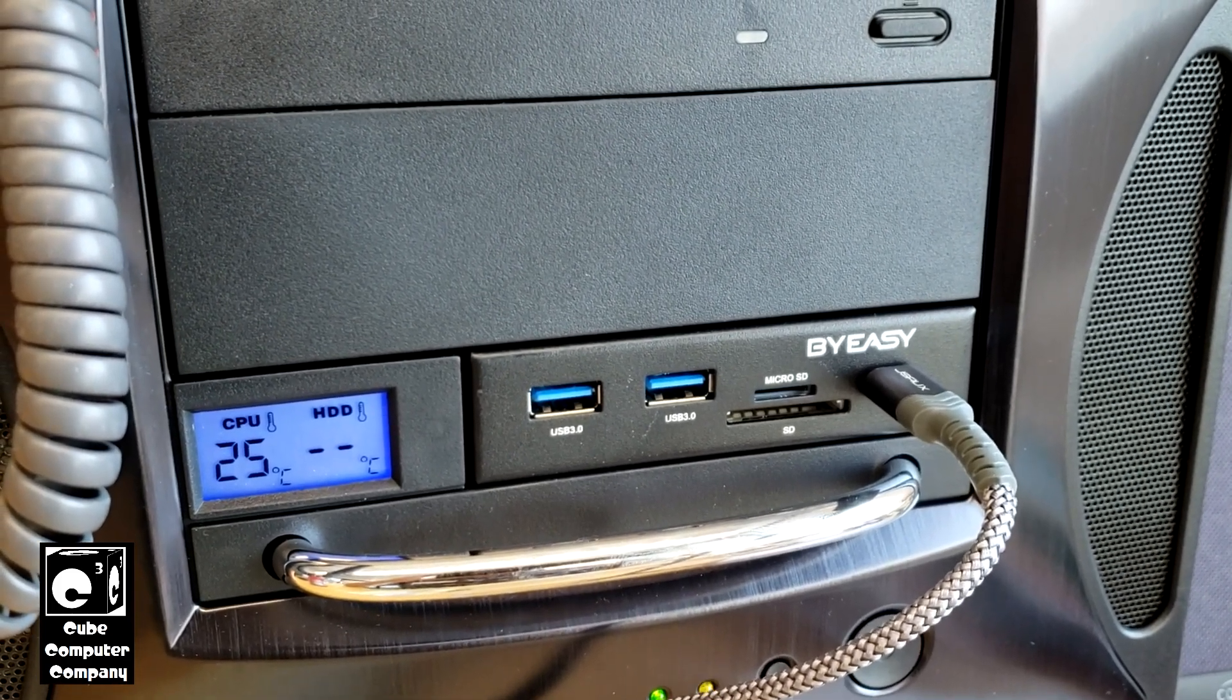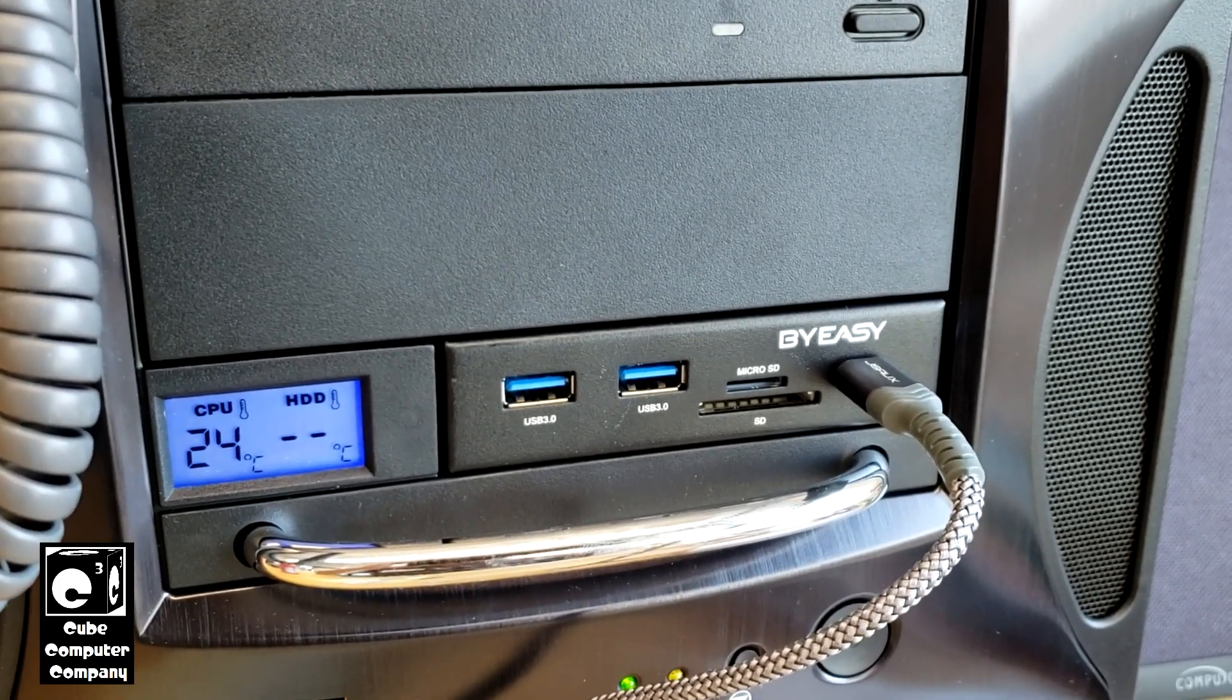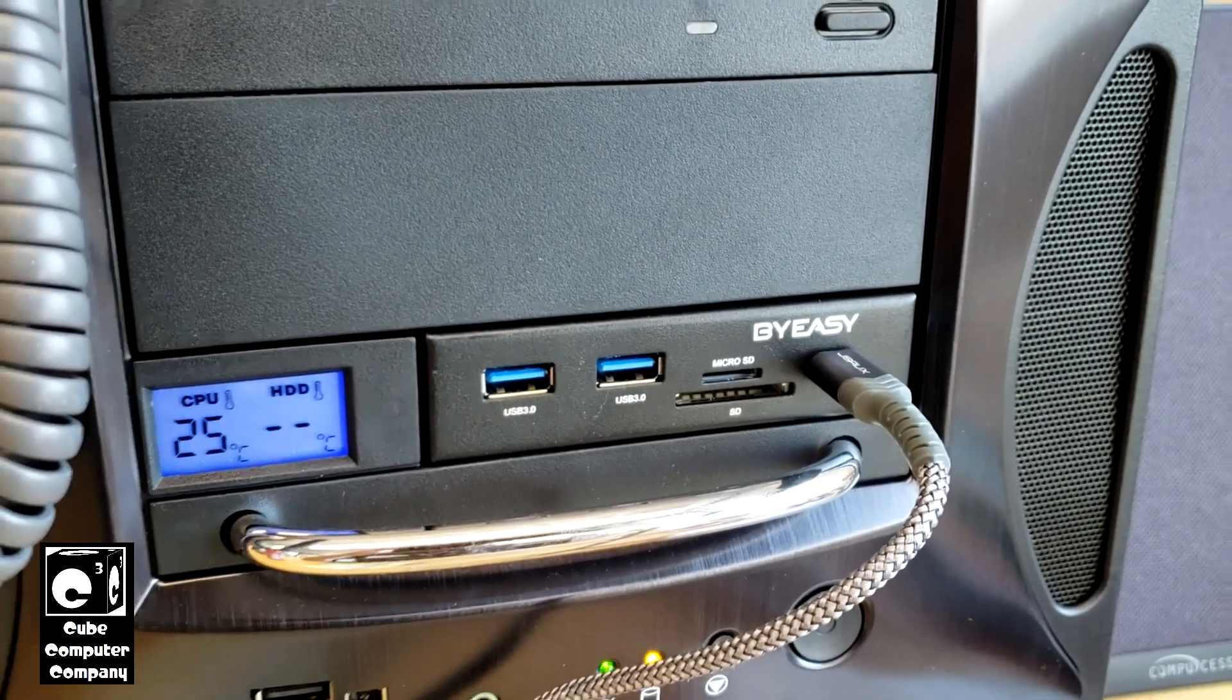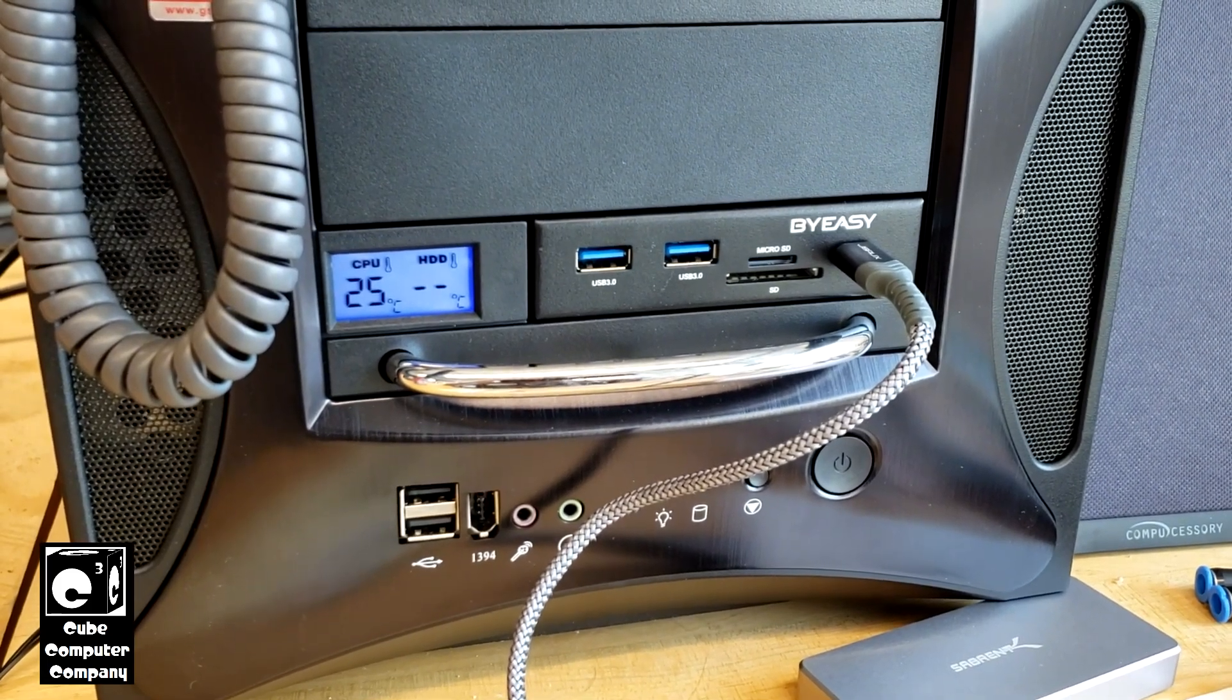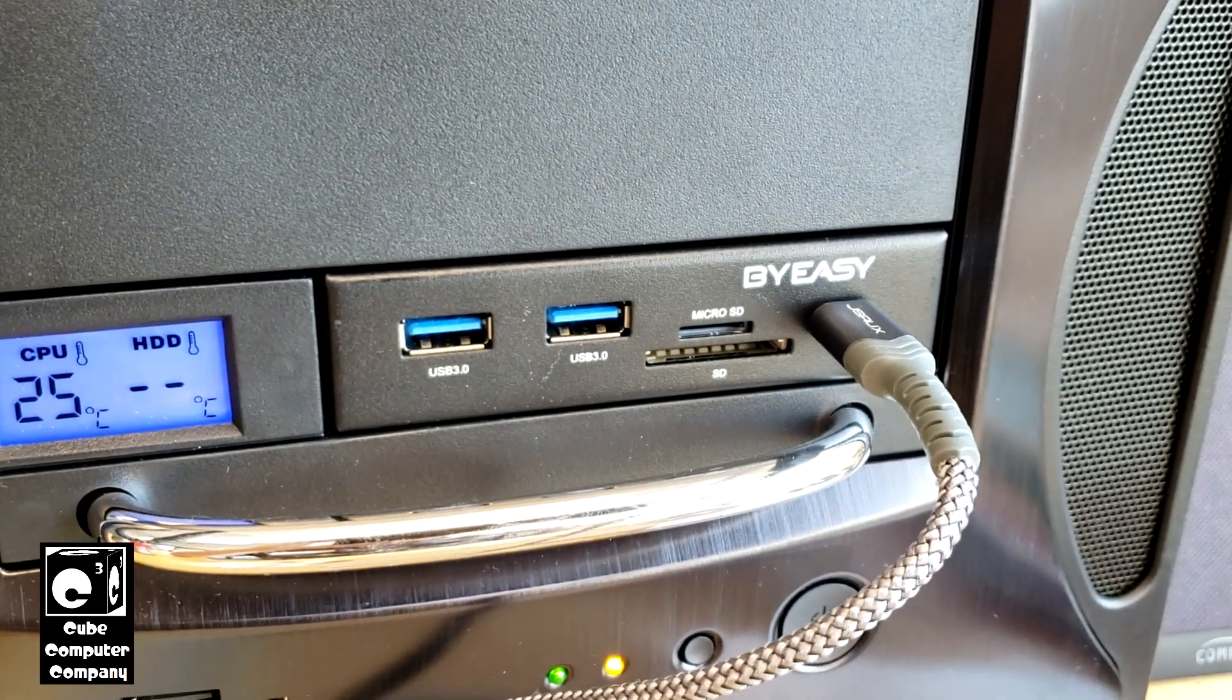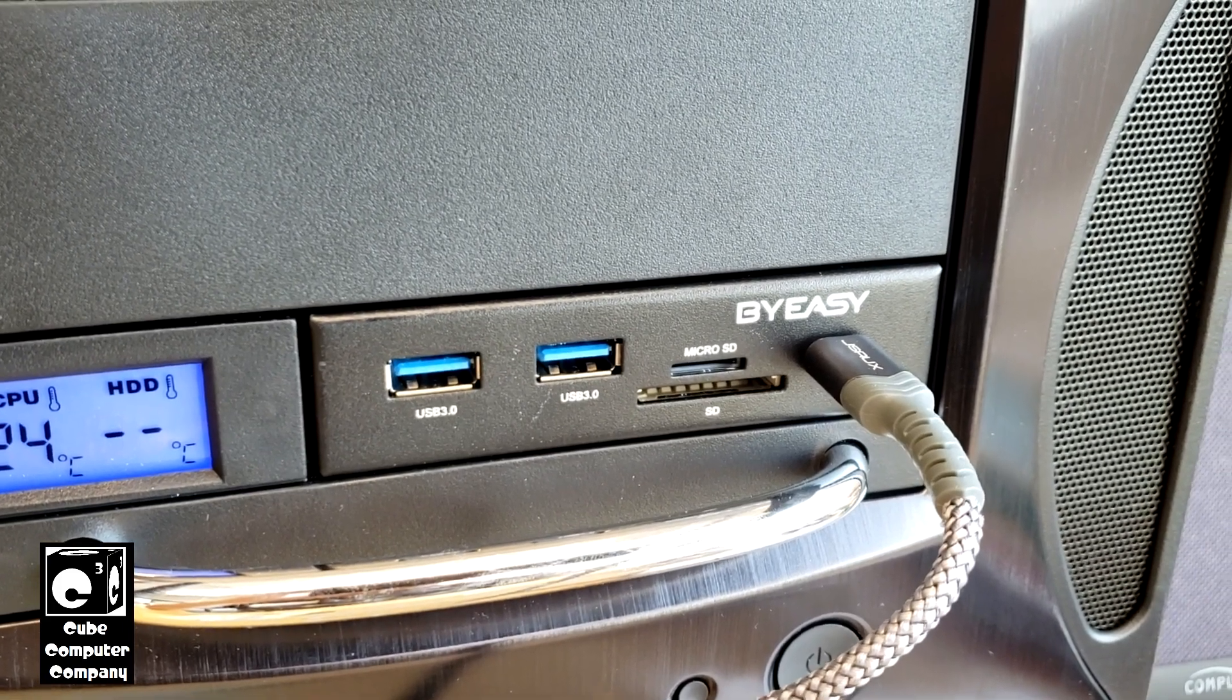This product, although I think it's really great—it gives you a Type-C port on the front and a couple of USB 3 ports as well as a card reader for SD and micro SD to help update ports on the older case—this product has a design flaw. Let's just be straight honest with you about it.